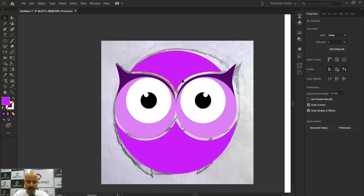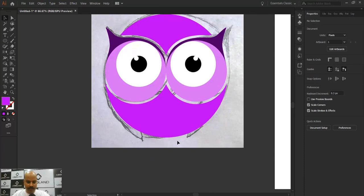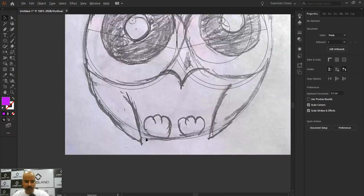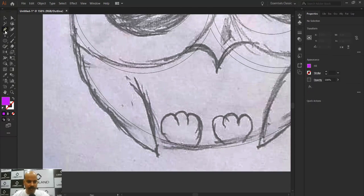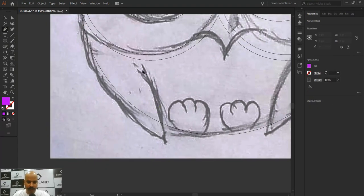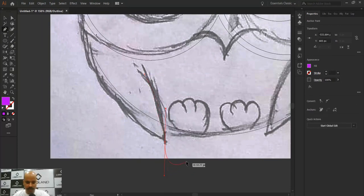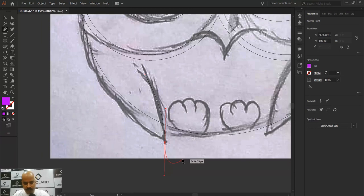Moving ahead, the next part to create is the wing. Let's go into Outline mode and use the Pen tool. I'll create a curve shape for the wing. To exit the Pen tool, just press the Escape key. Coming out of Outline mode to see it.